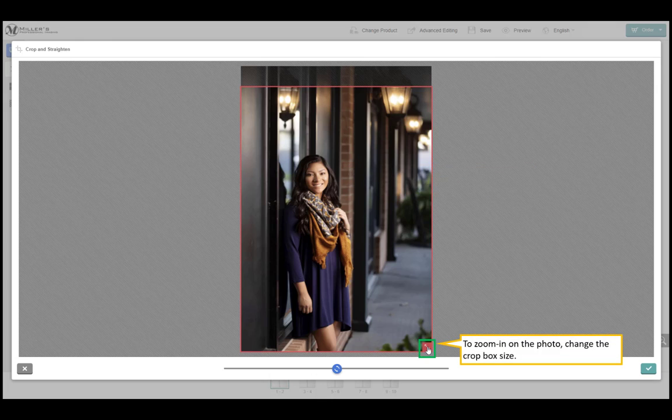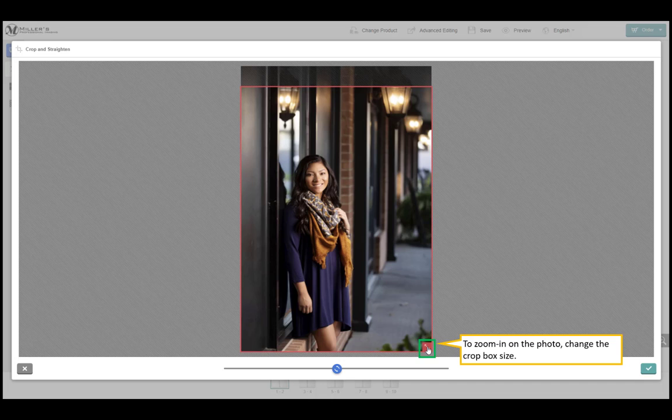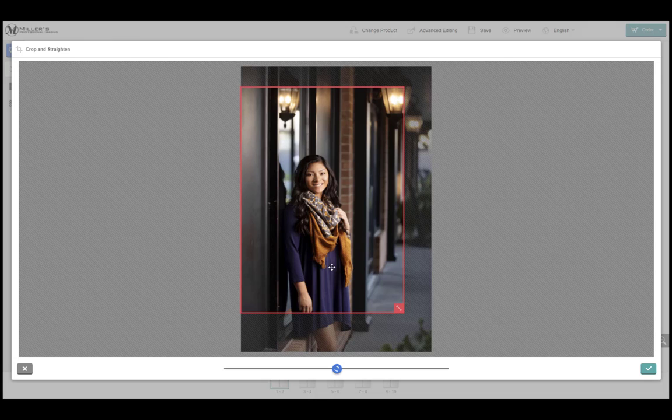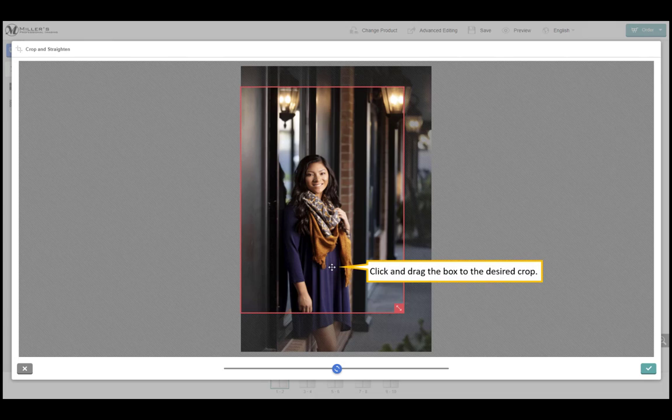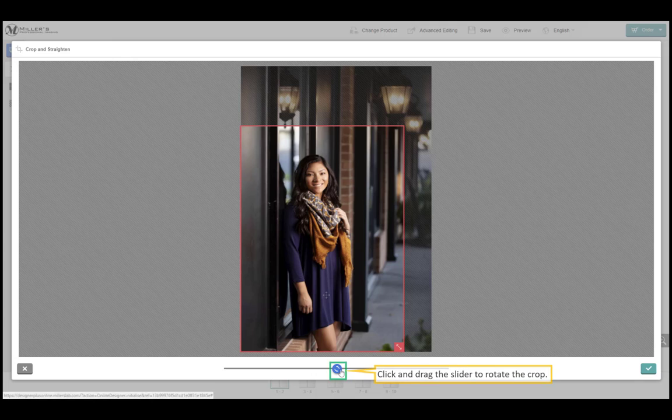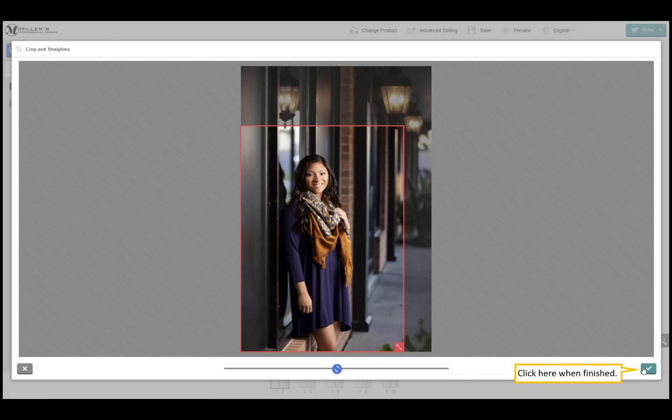To zoom in on the photo, change the crop box size. Click and drag the crop icon inward. Click and drag the box to the desired crop. Click and drag the slider to rotate the crop. Click here when finished.